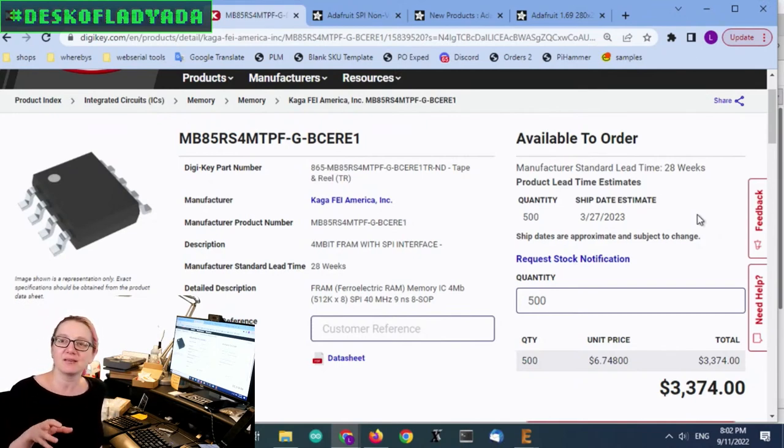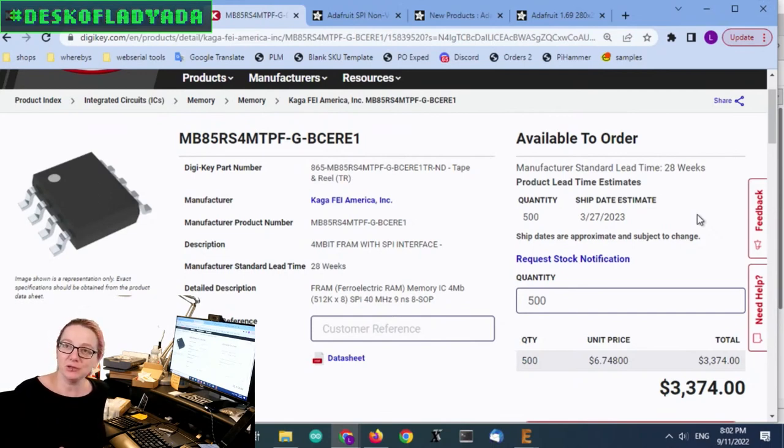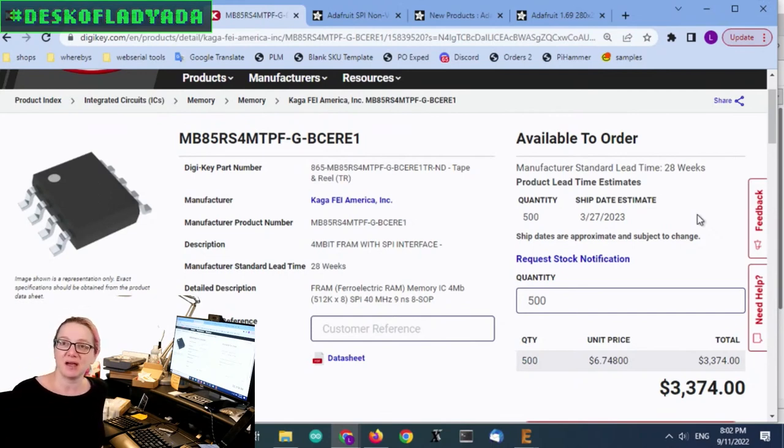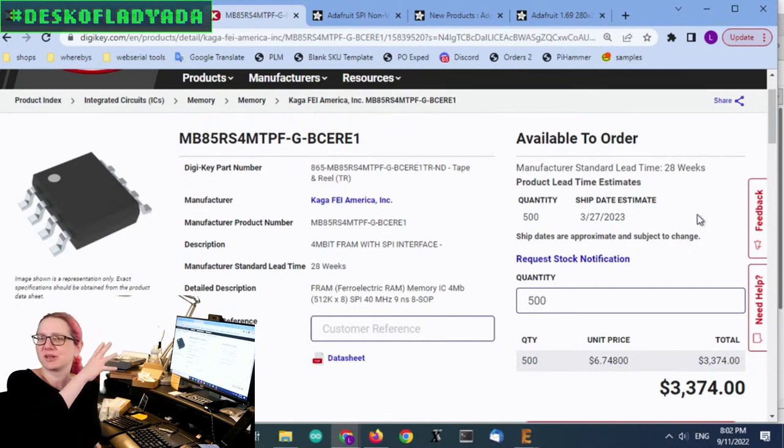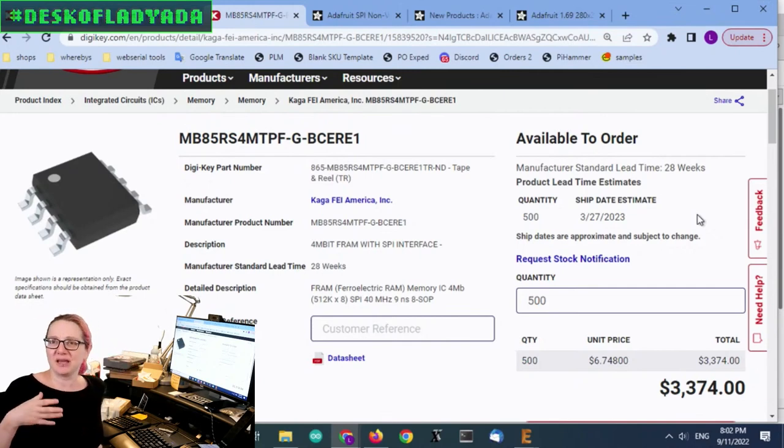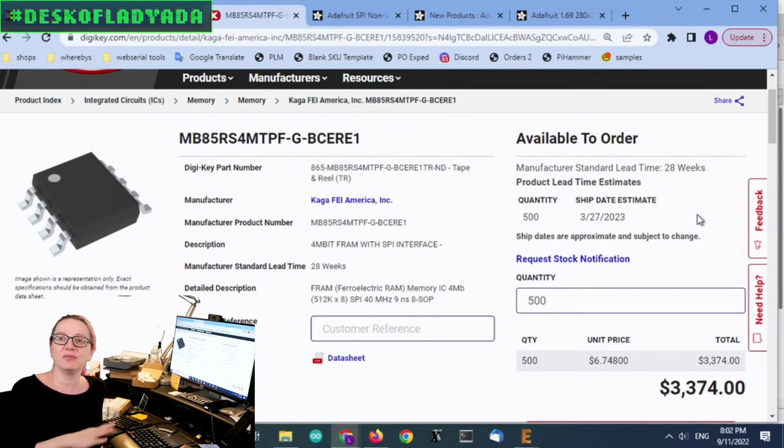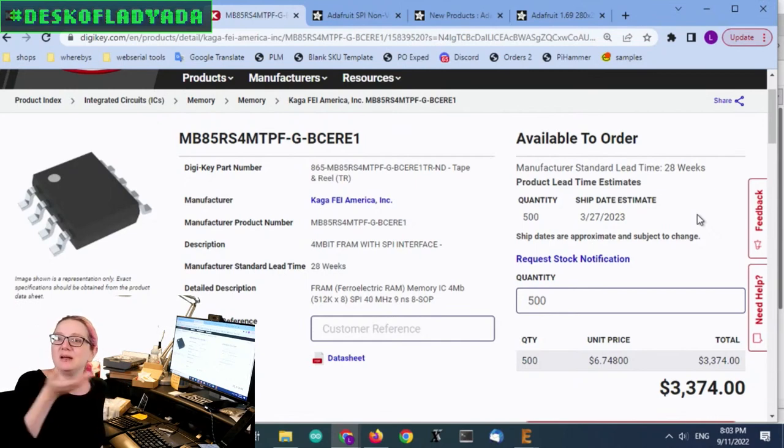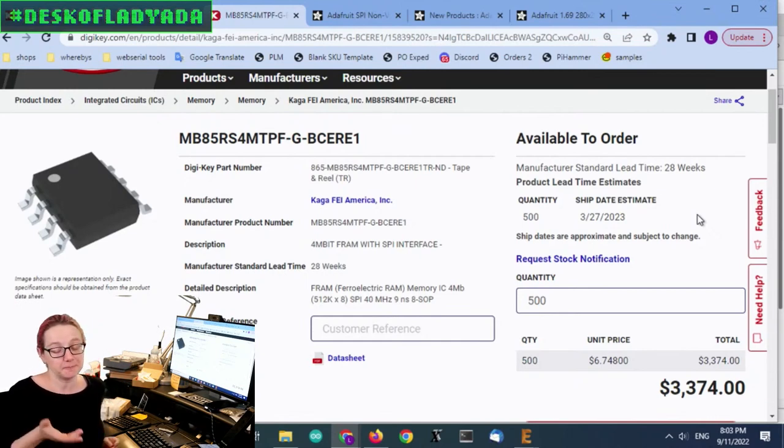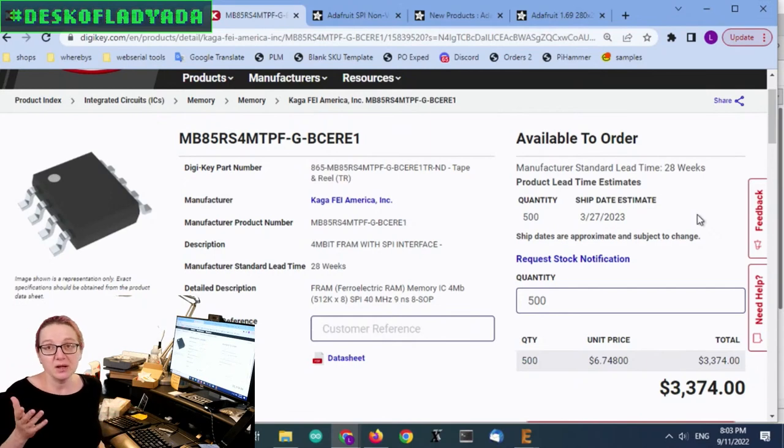And I know these PCNs are a little bit dry sometimes. But I really do recommend going through them because sometimes they have useful information. Like I, at first I was like, is this is only available in USON or TDFN? No, it's actually still SOIC. It's just from a different packaging company.